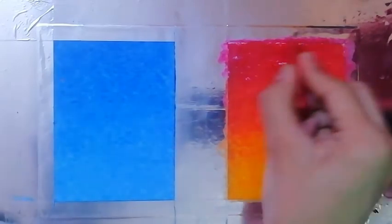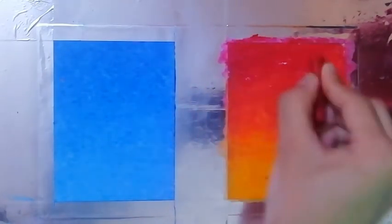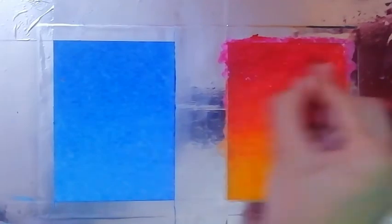And just darken the areas having darker shades.